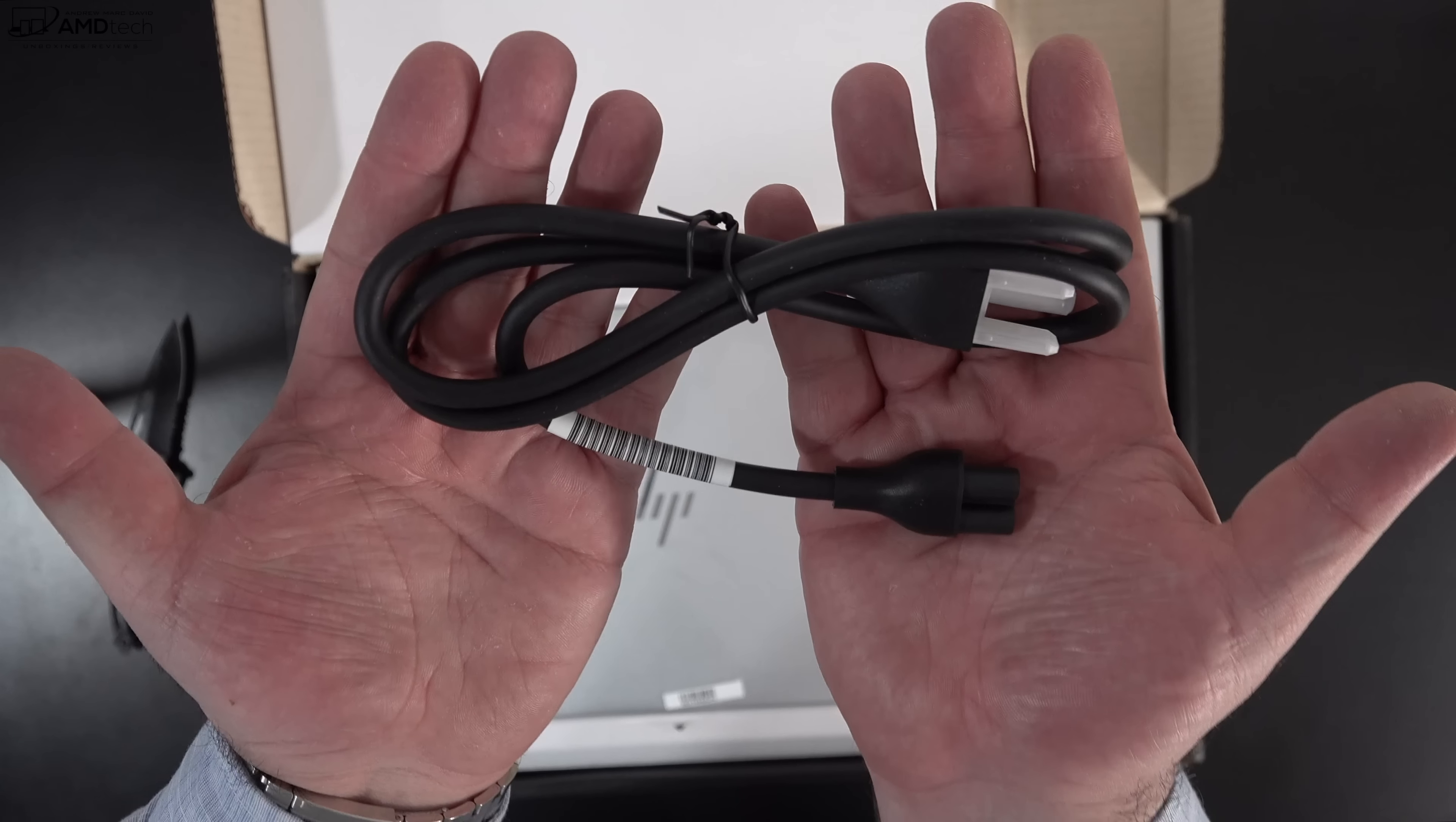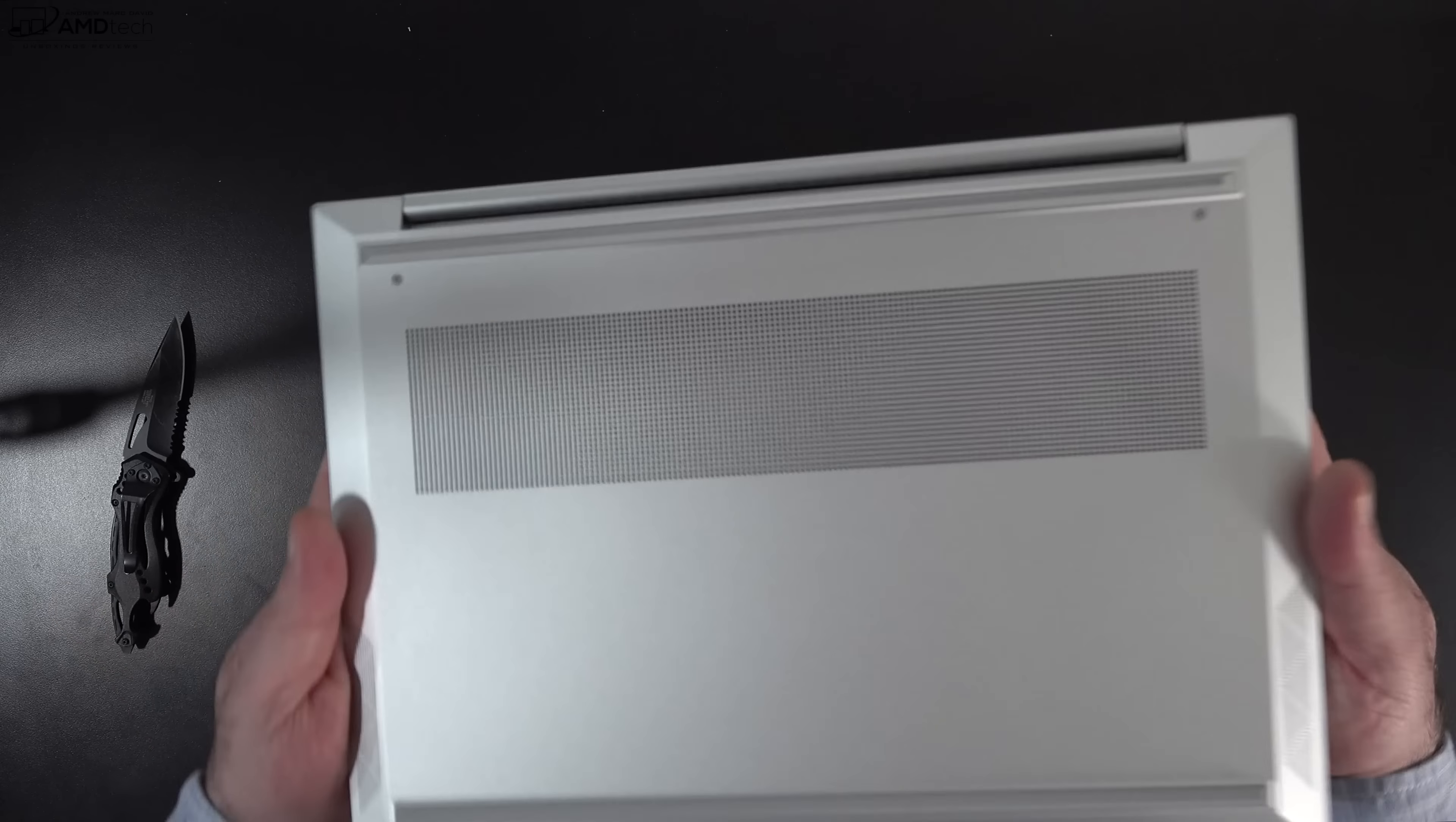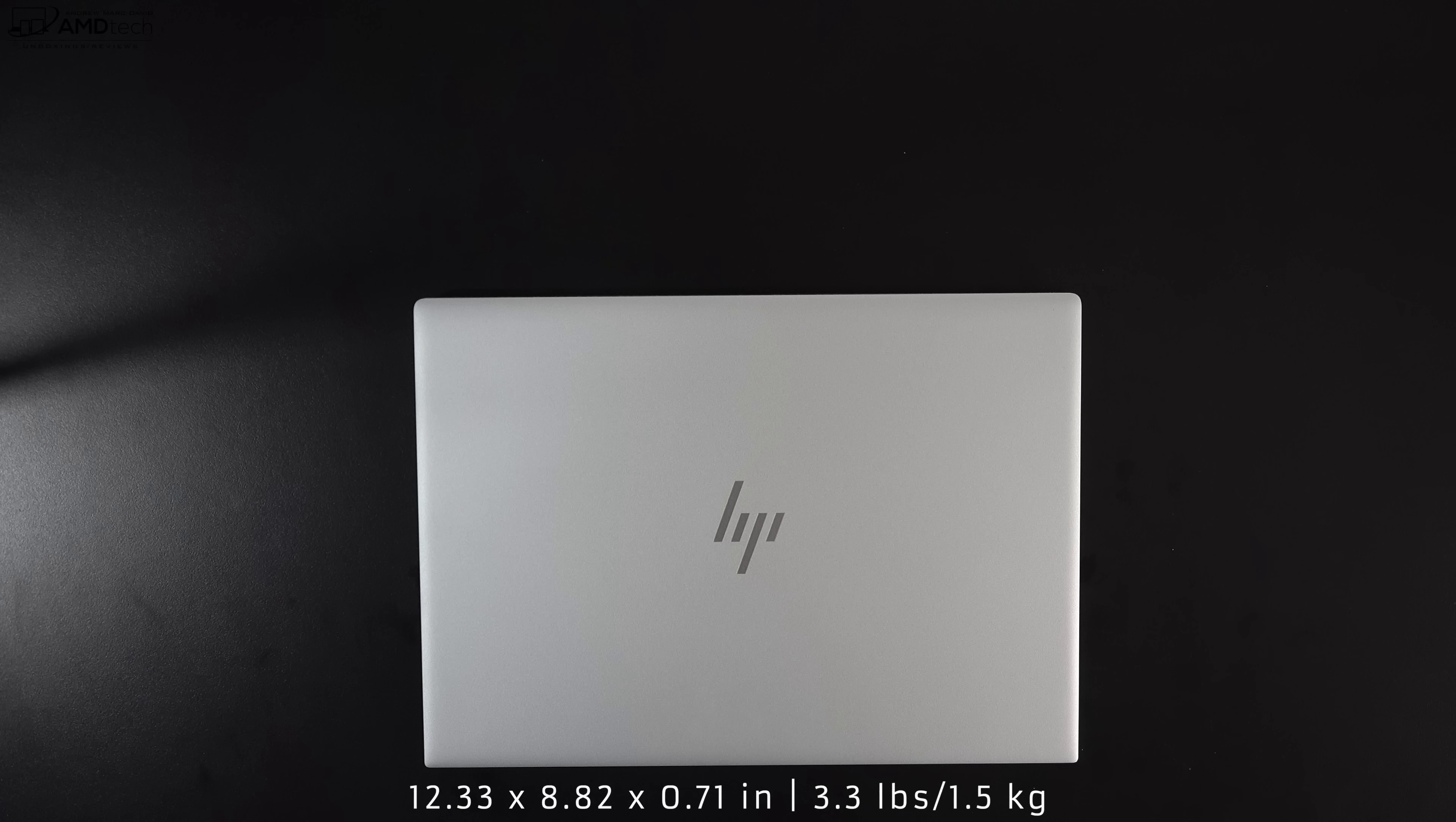Holding the unit for the first time, the first thing that strikes me is how premium and how high end this all metal build is. Rock solid build construction as well. I'm really liking it so far. And at 3.3 pounds or 1.5 kilograms, definitely not the lightest 14 inch laptop out there, but it is definitely one that gives you a lot of ports and has a discrete GPU - the NVIDIA GeForce GTX 1650 Ti with Max-Q.